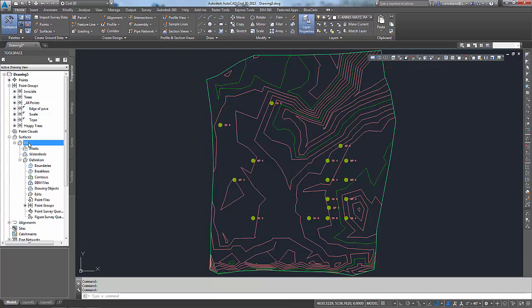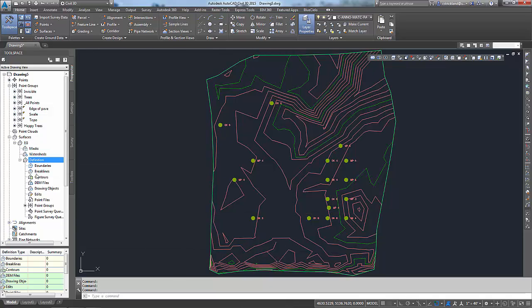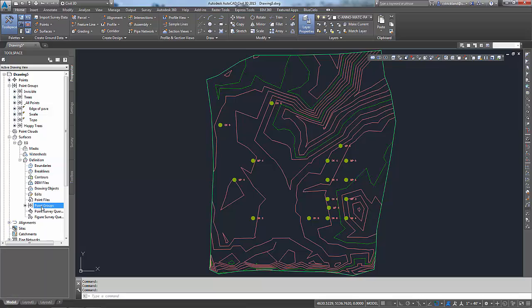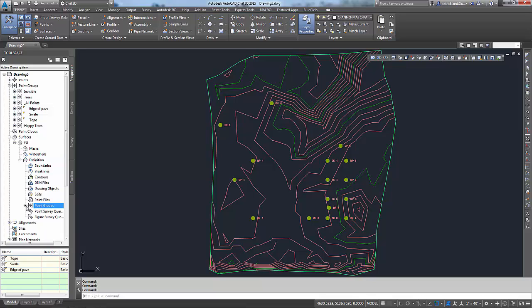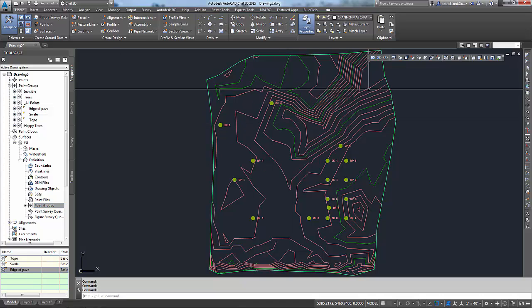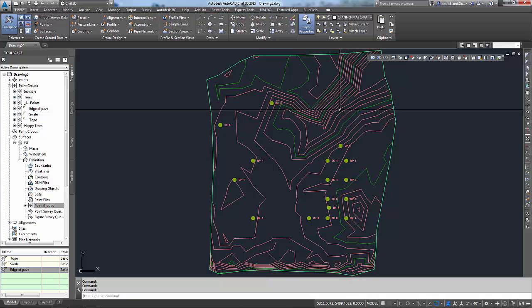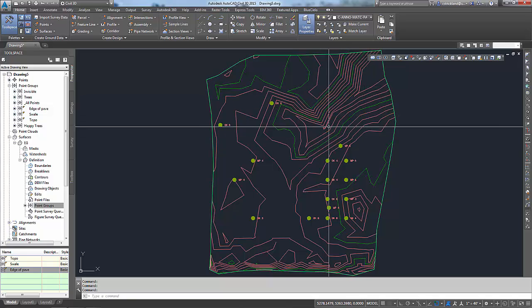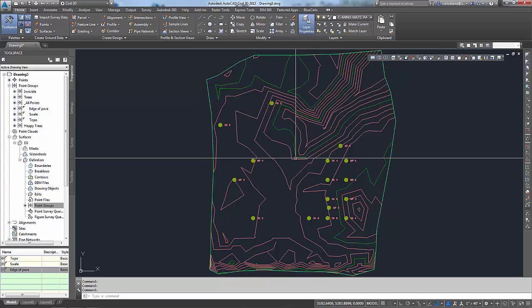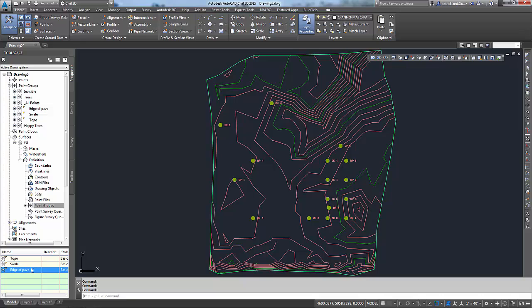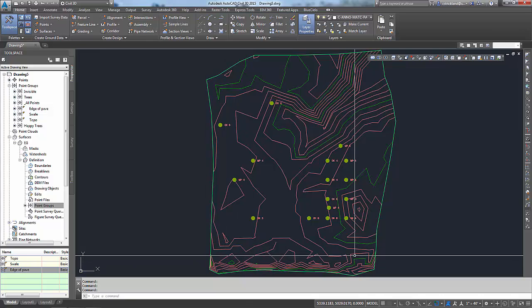Here's our surface, existing ground. It's defined by just point groups. You can see the little icon on the side here shows that we have one or more in here. We have topo, swale, and edge of pavement. I like what swale did. Swale gave us this nice little crisp dip here at the top right of our surface. But edge of pavement I don't like, it kind of bubbled things up down here a little more.